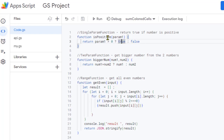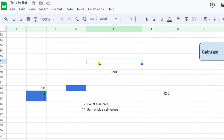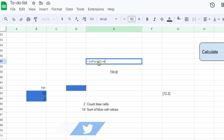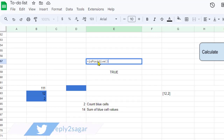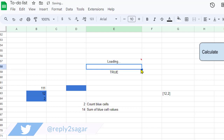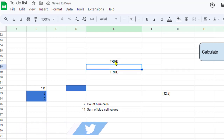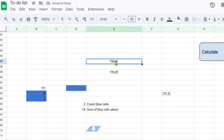You can use this function in Google Sheets as well. I'm going to call that function here and pass 33. That's how you call the function I just showed you, and since 33 is a positive number it is returning true.